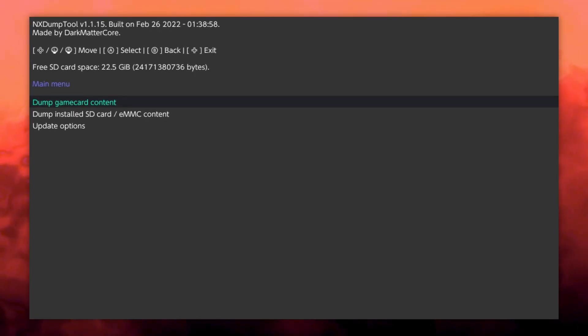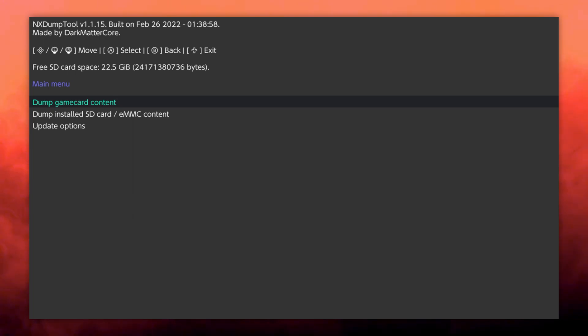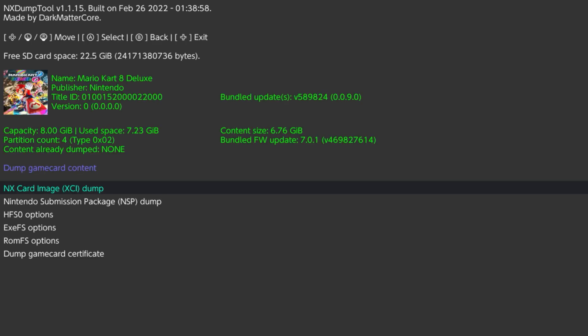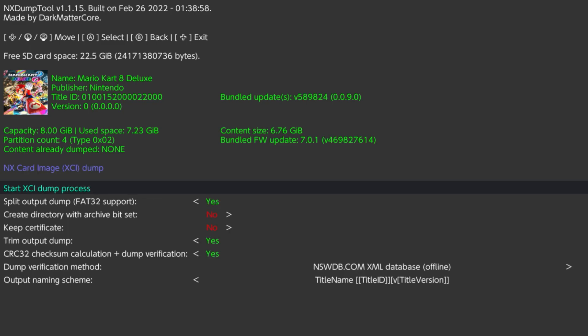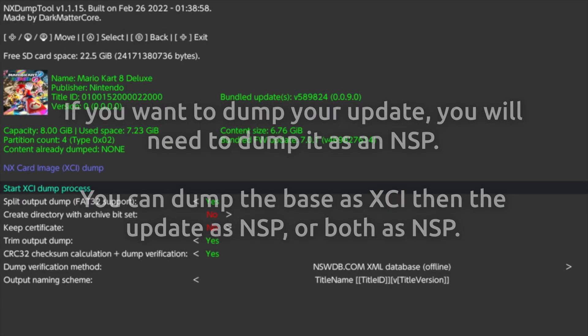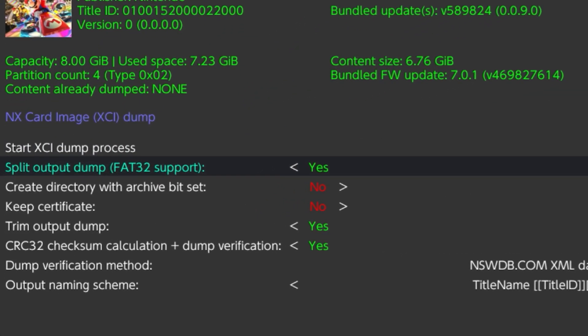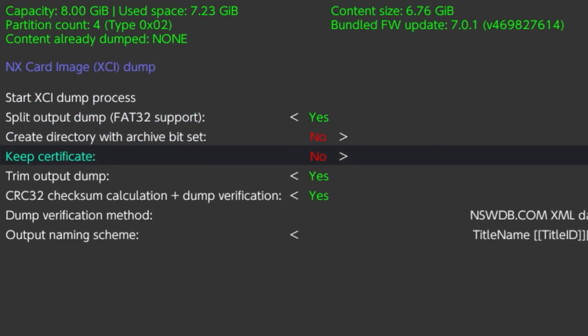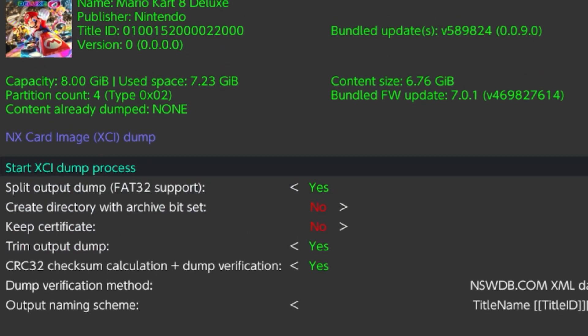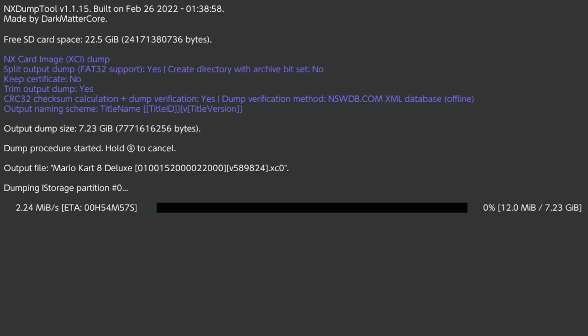Here, the process differs a bit if you own the game physically instead of digitally. Press Dump Game Card Content if you do own it physically, otherwise press Dump Installed SD Card eMMC content. If you have a physical game, choose the XCI Dump, and if you're dumping an eShop game, choose NSP Dump. If it's available to you, dump the base app and the update or DLC. Make sure Split Output Dump is also selected, and you can trim the output dump if you need the extra space. Now select Start XCI NSP Dump Process and wait for it to finish.